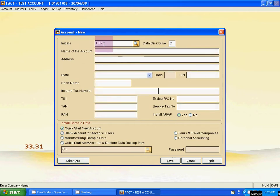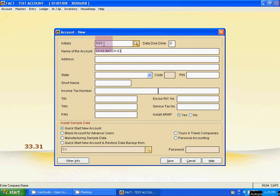Name of account. Type here any name of your company account. Suppose this is your company name, DFS batch H2. You can put any address on this.